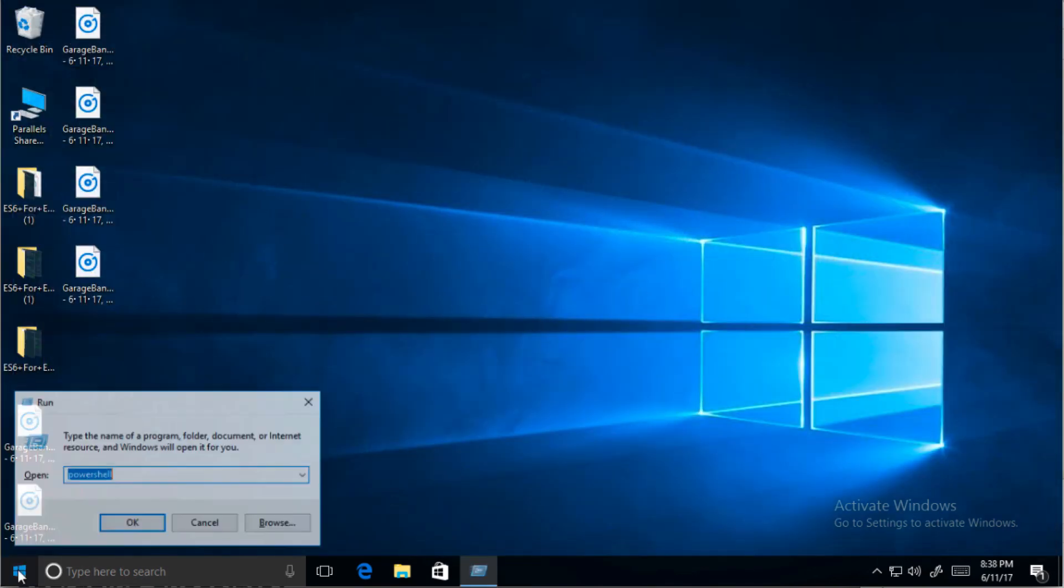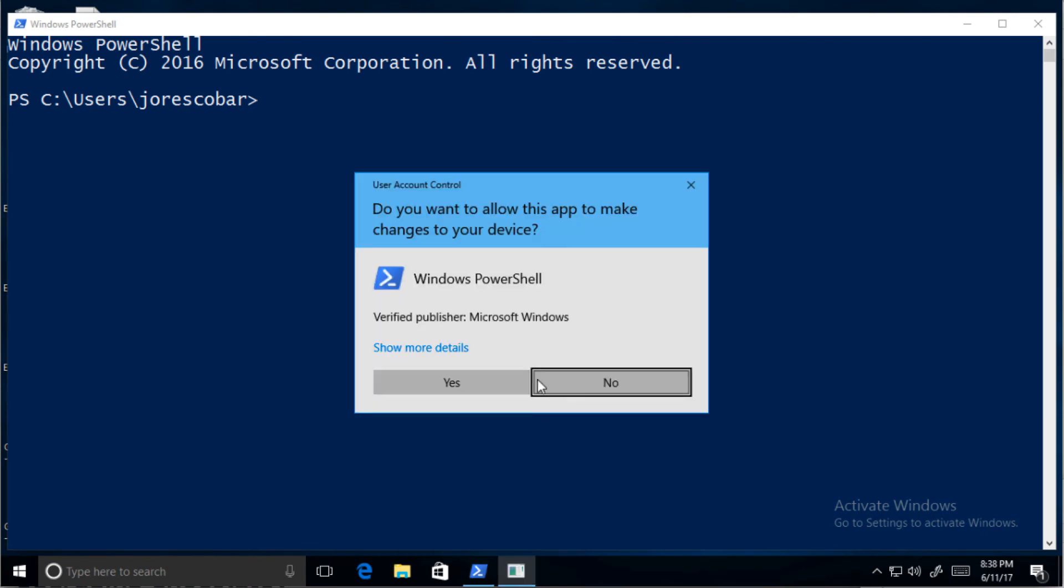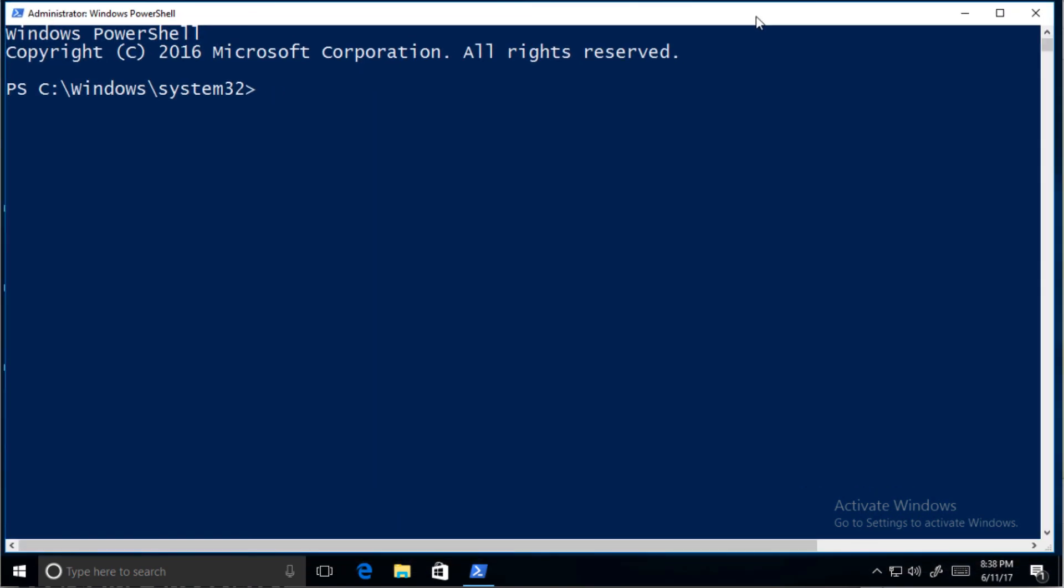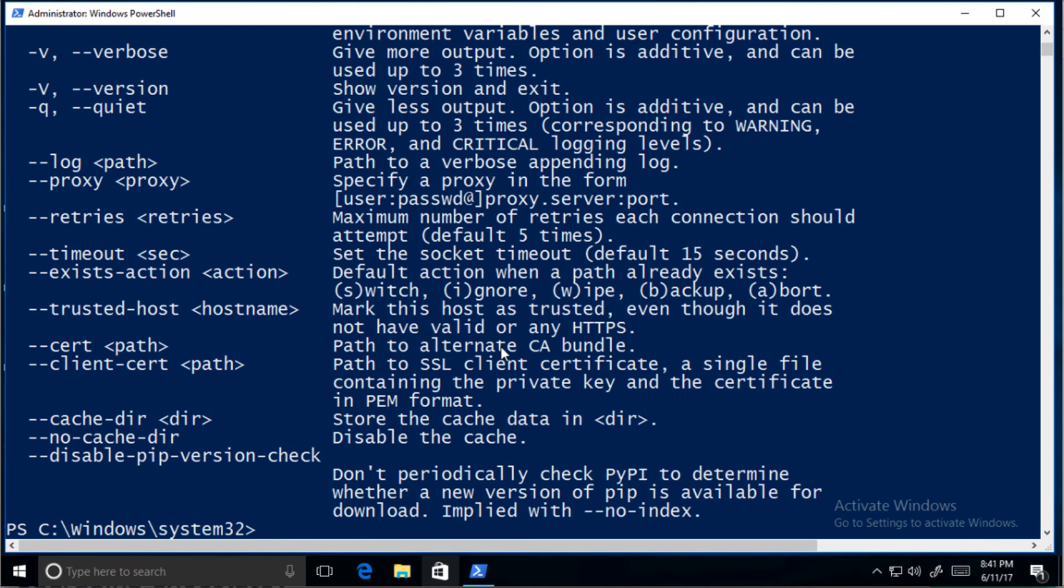Close and reopen PowerShell as administrator to make sure the path settings for the Python package are applied. To make sure Python 3 was installed properly, type python -V. This package also installs pip. Pip is the Python package manager.